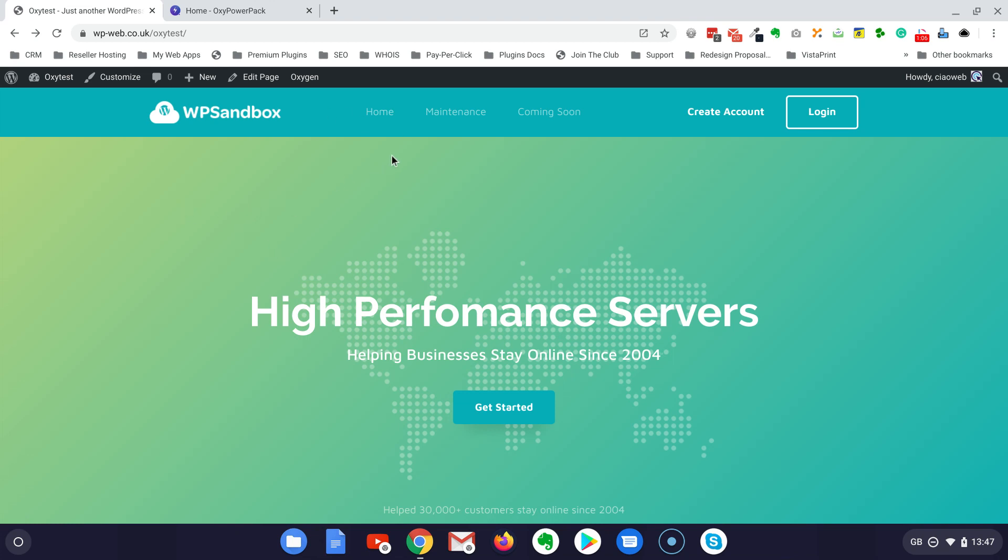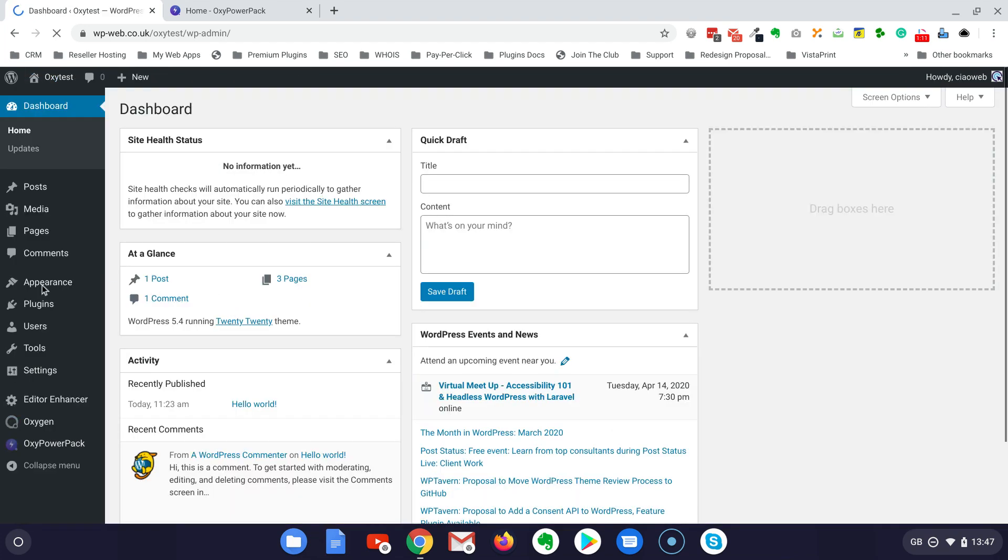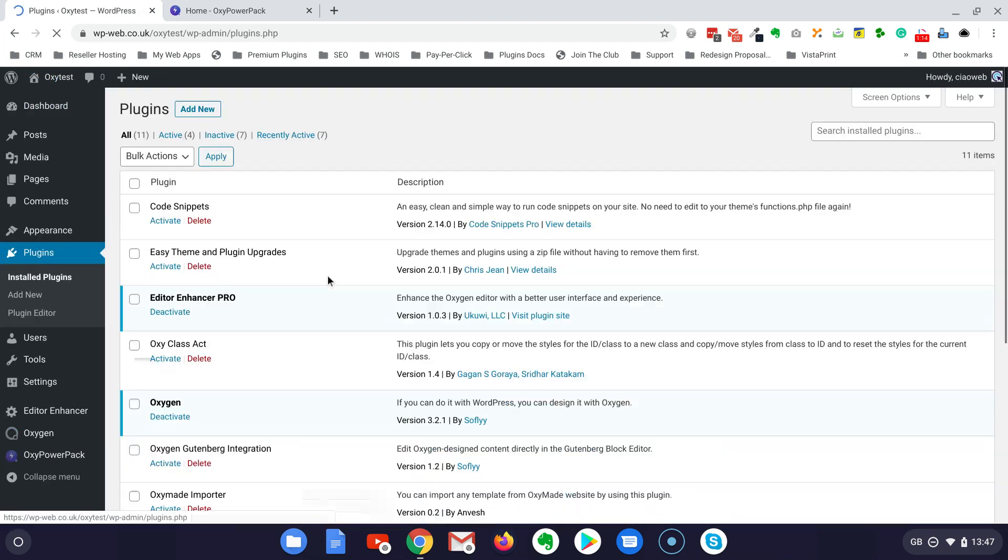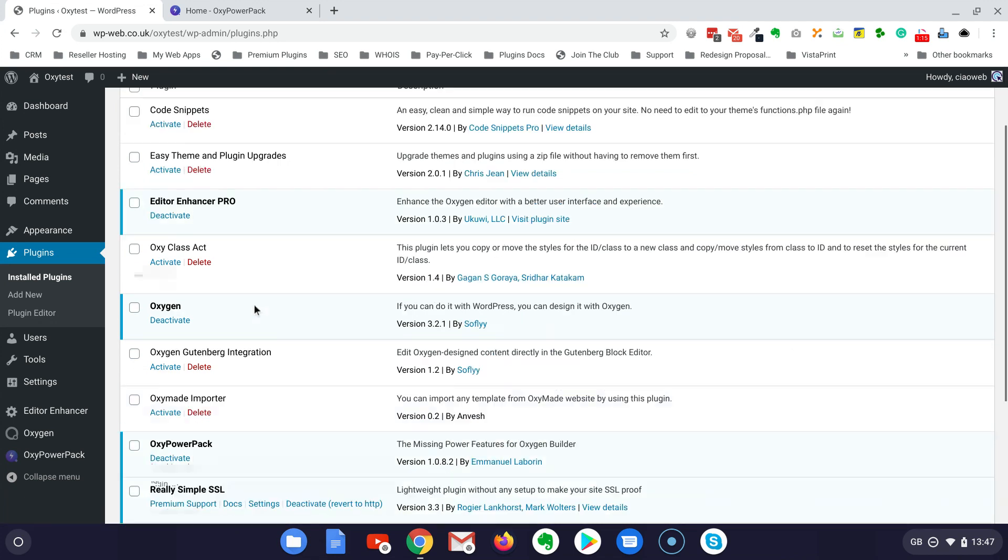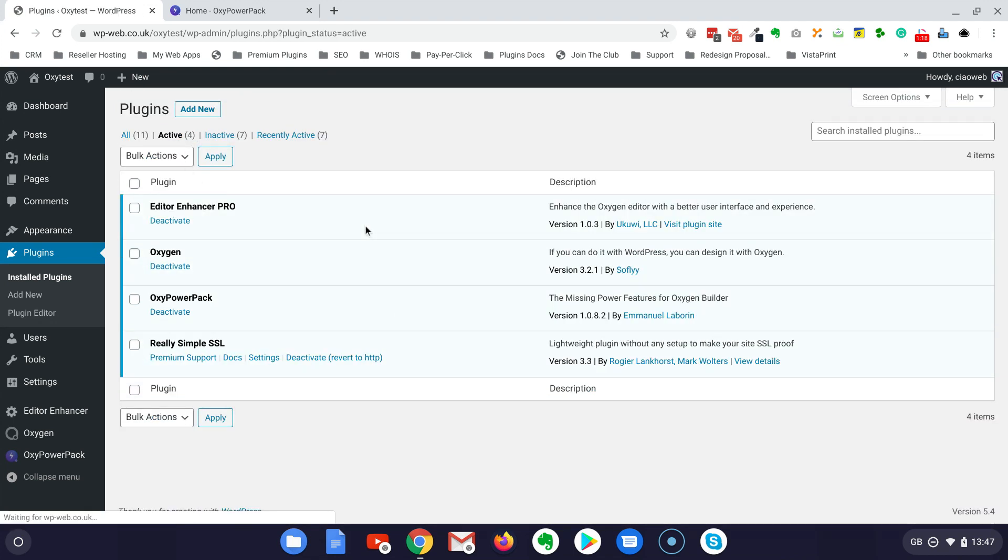Now let's just go to the dashboard. Obviously in the meantime I have already installed the plugins I need for this video: obviously Oxygen and Oxy Power Pack.